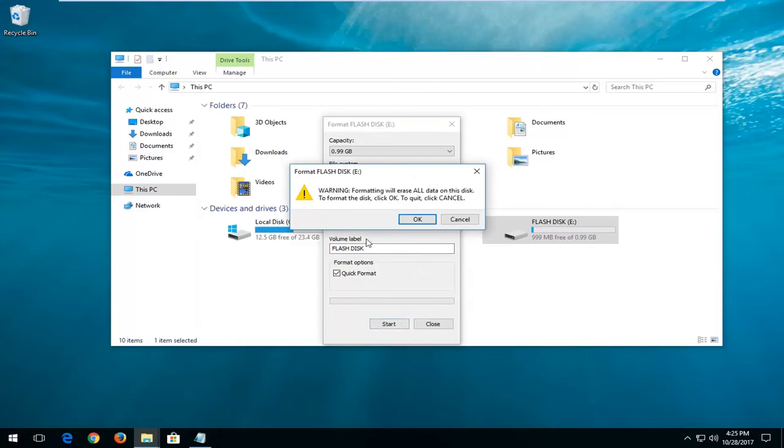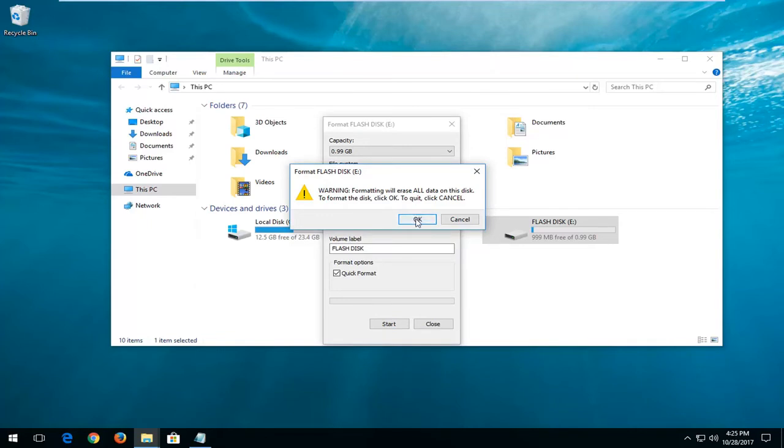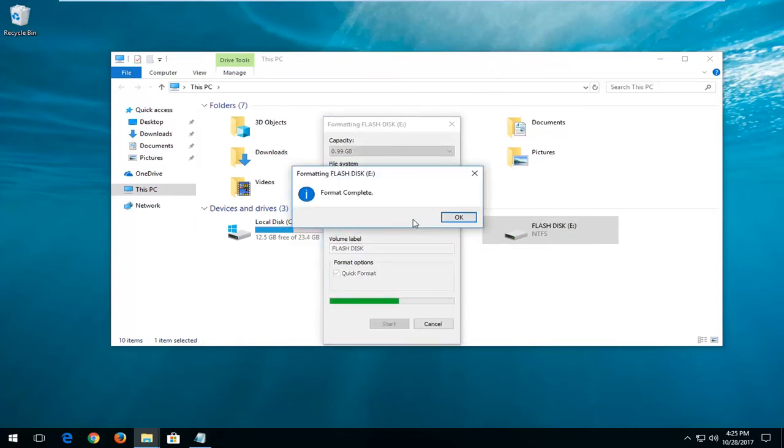Left click on Start. You'll get a prompt saying warning formatting will erase all data on this disk. To format the disk click OK. Left click on OK.